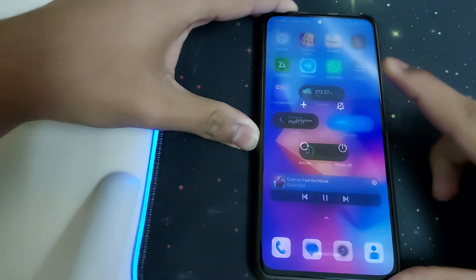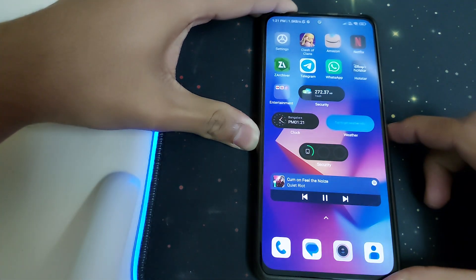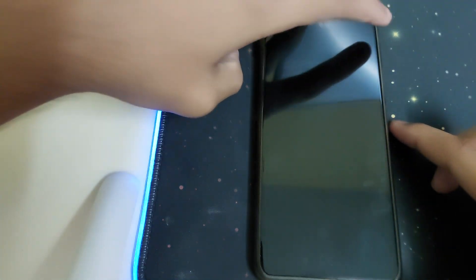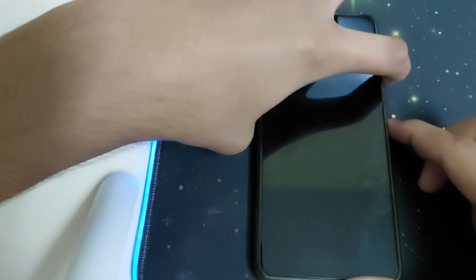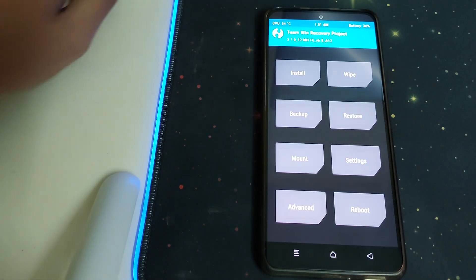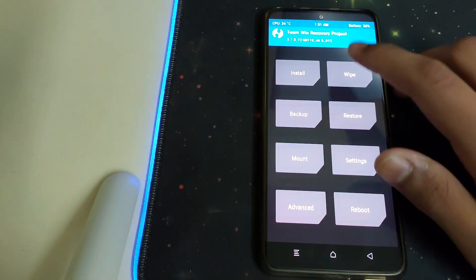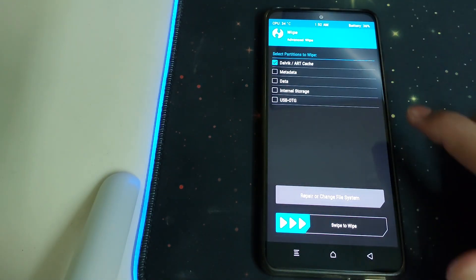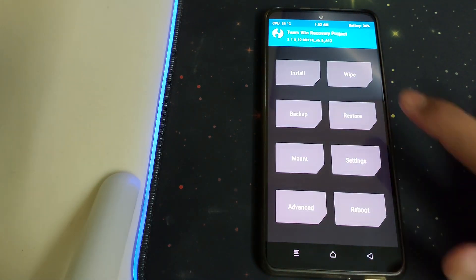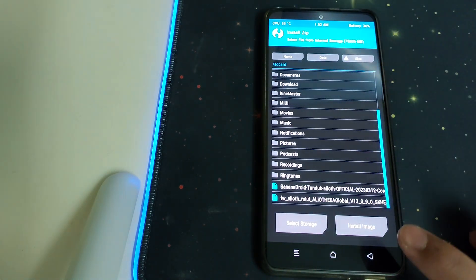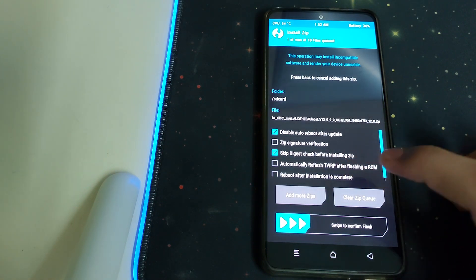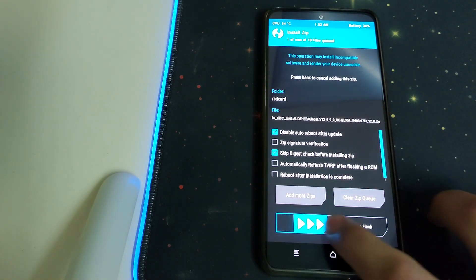Now let's boot into TWRP by powering off the phone, then pressing the power button and volume up button. Once it boots into TWRP, head into Wipe, then Advanced Wipe, select the Dalvik cache, and swipe to wipe. Once that's done, go back, go to Install, select the firmware zip, check 'automatically reflash TWRP', and swipe to confirm flash.